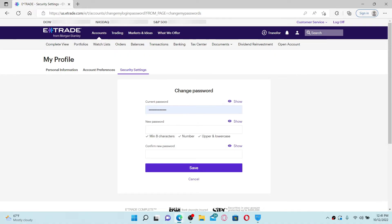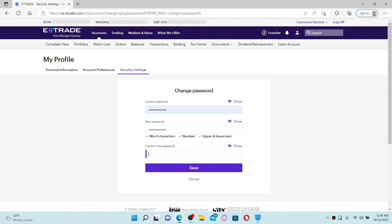Once you do that, head over to the new password text box and type in the password you would like to change to. After you type in the new password, confirm the new password by retyping it again. Finally, click the Save button and you'll be able to create a new password for your E-Trade account.